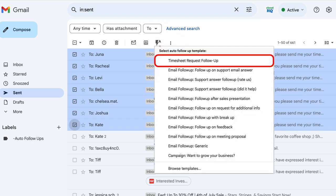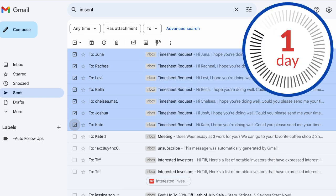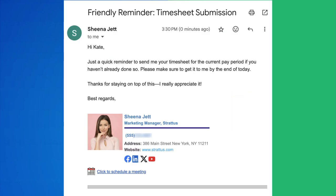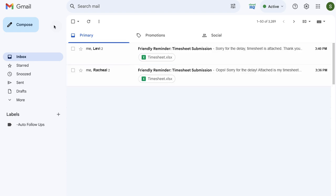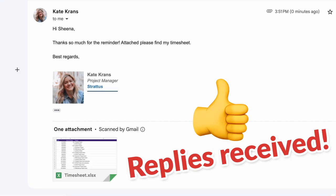Then I'll simply select an email template sequence. In this case, it's a timesheet request follow-up. And in two days, if my email recipients haven't replied back to me, they'll get my follow-up email reminding them about my initial request, gently nudging them to reply until they do.